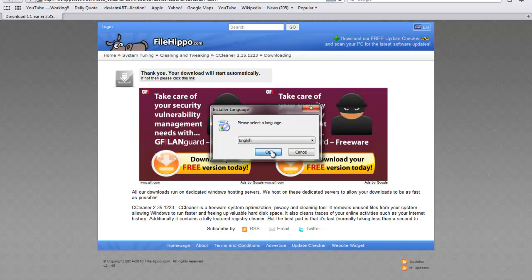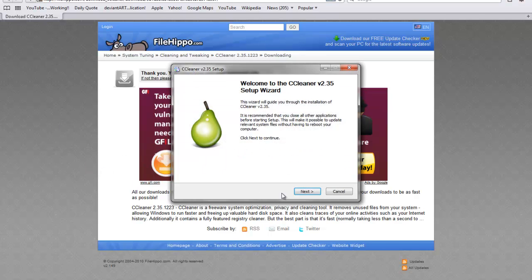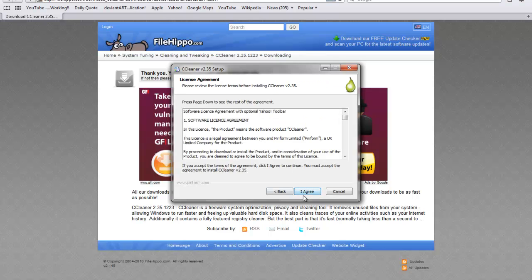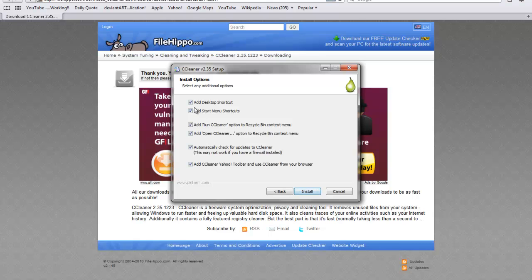Okay. Next. I agree. Next. Add to desktop shortcut. Unclick that. Unclick add start menu shortcuts.